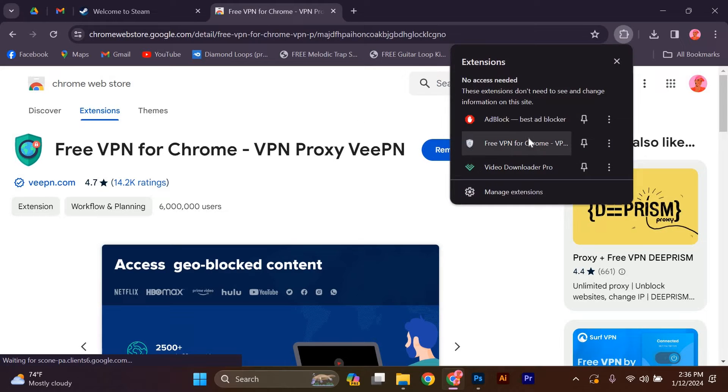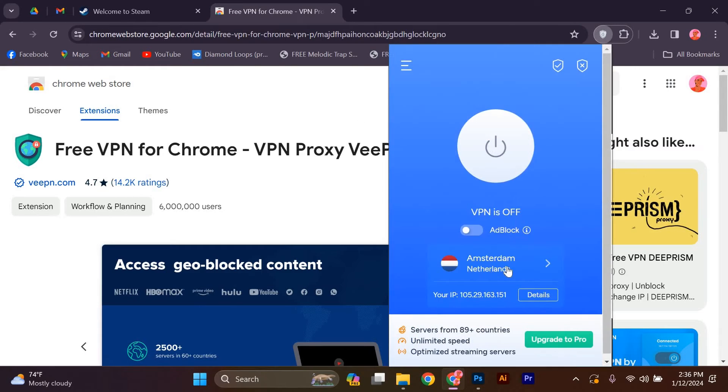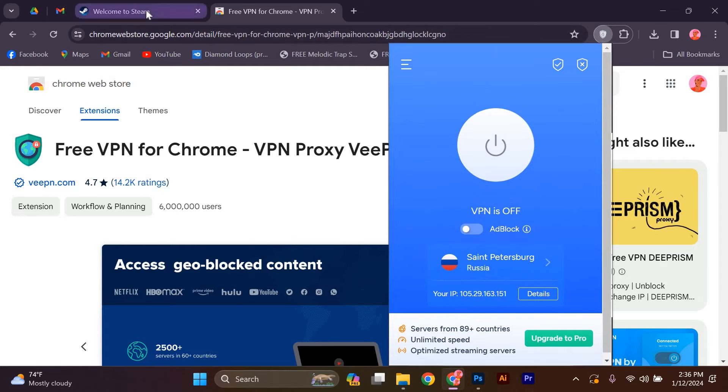Once you have your VPN set up, open it and connect to a server located in a country where the game you want to buy is available. This will make Steam think that you're accessing it from that country.